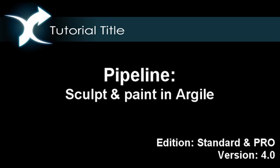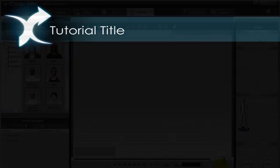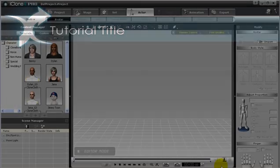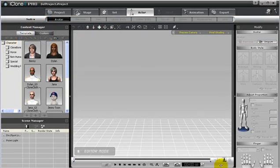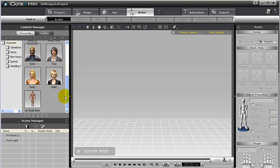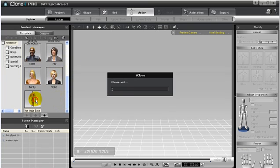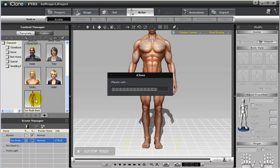Today, we will use Argyle Sculpting and 3D Paint functions to reshape an iClone model and modify its texture map. To start, we will use an iClone base model and load it into 3DEXchange4.